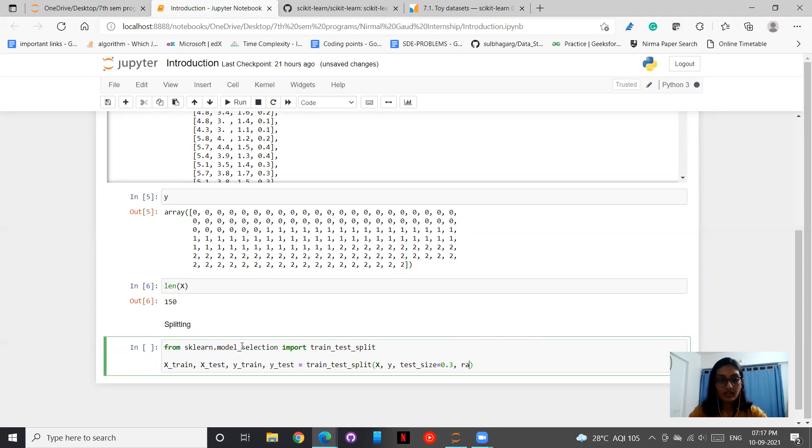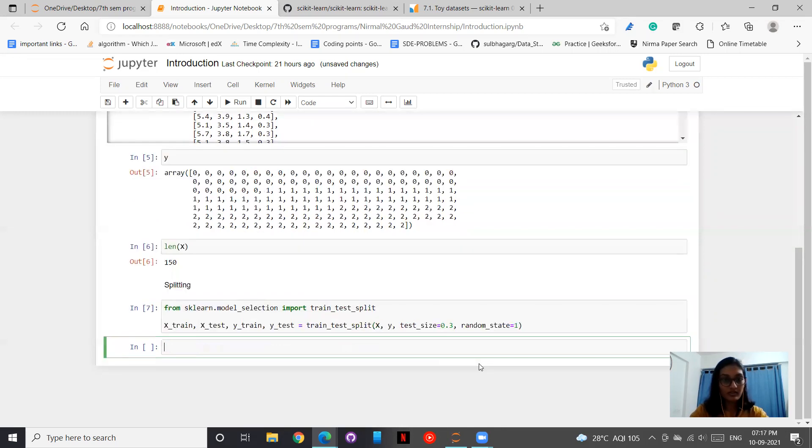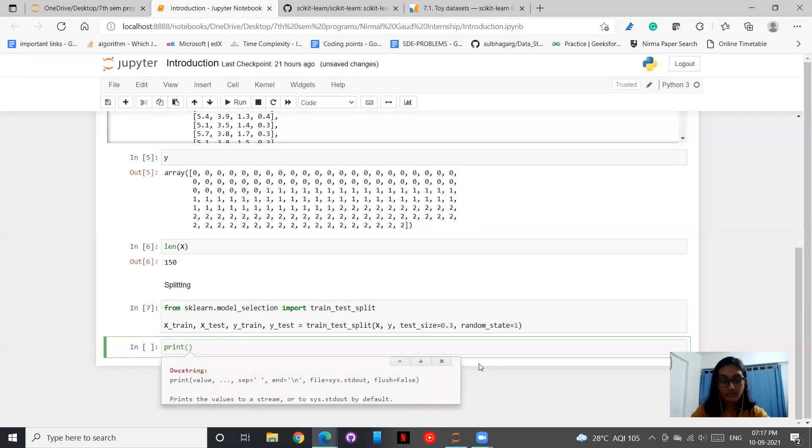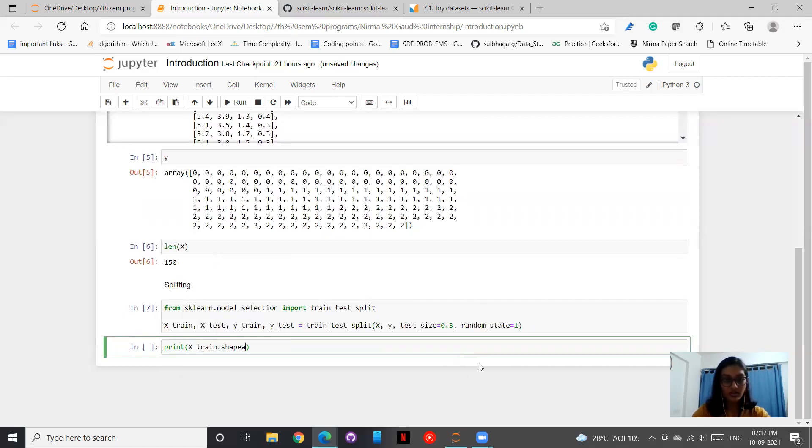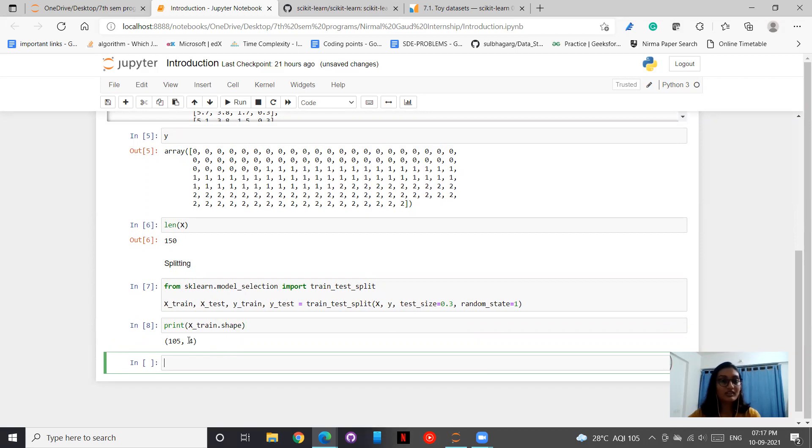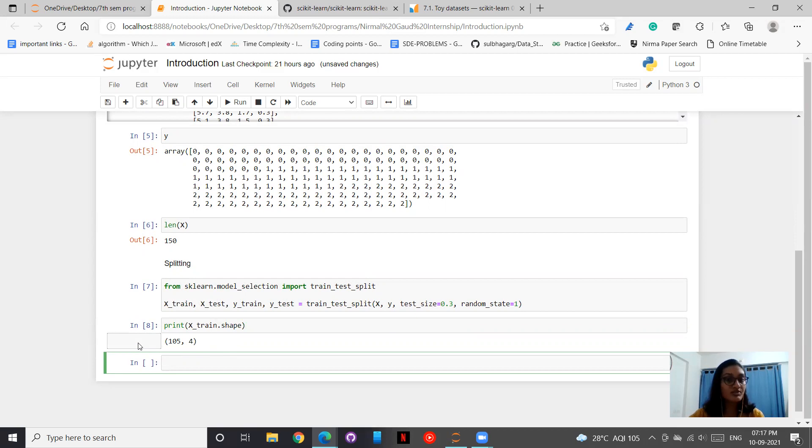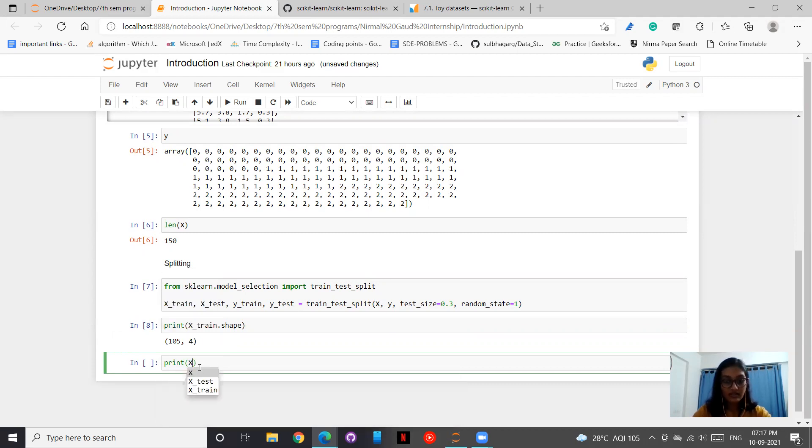And let me take the random state. So what I do now is print x_train.shape. So this is the shape we are getting. The 70% of the data makes 105 data points, and we have four attribute values.